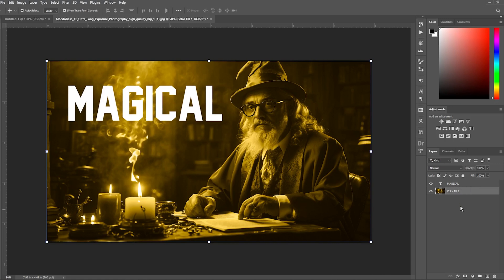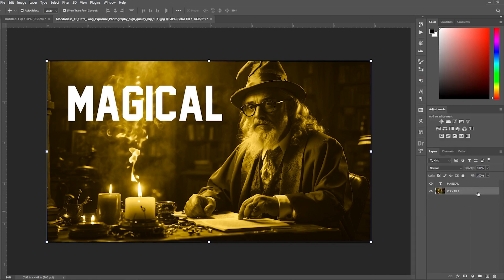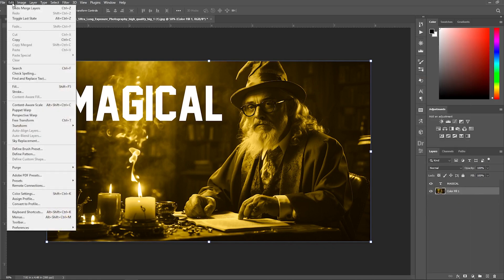Okay, you merged some layers, but now want to split them up again. You have a few options to unmerge layers in Photoshop. If you just merged layers and haven't done anything else yet, the quickest way is to hit Ctrl or Command and press Z. This is the handy keyboard shortcut to undo your last action. Alternatively, you can go to the Edit menu on the top and choose Undo Merge Layers. Either method works to instantly take you back one step.